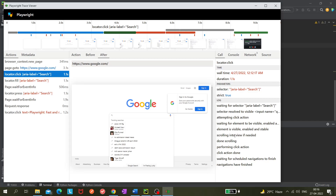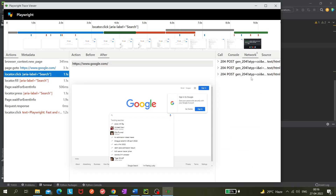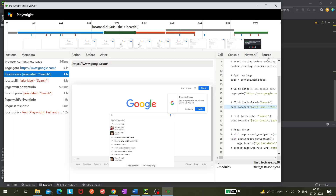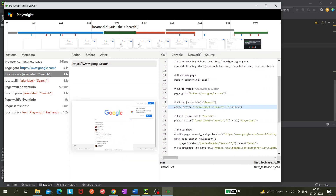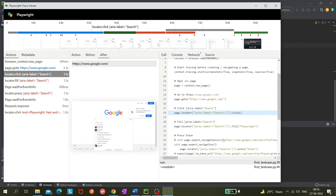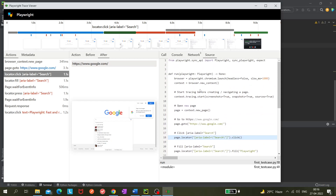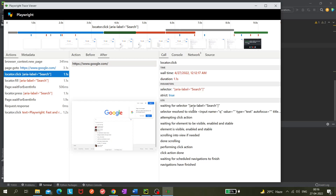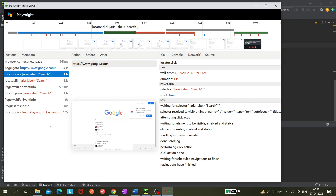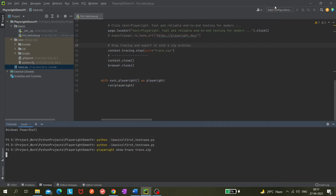There is a chart on the official website explaining all the things Playwright does before interacting with elements. The Network tab shows 204 POST requests and more. The Source tab shows the actual code being executed with slow motion of 100ms, capturing everything. In the Call section you can also see the locator and click details.